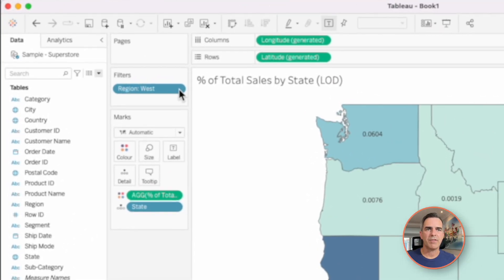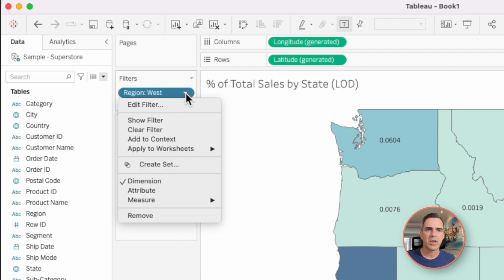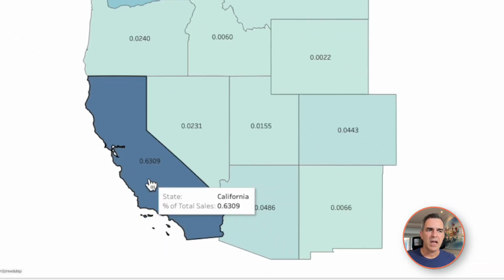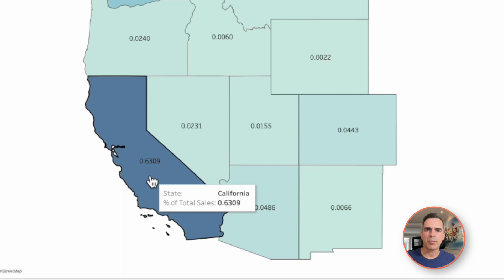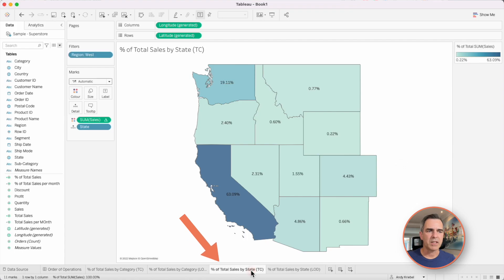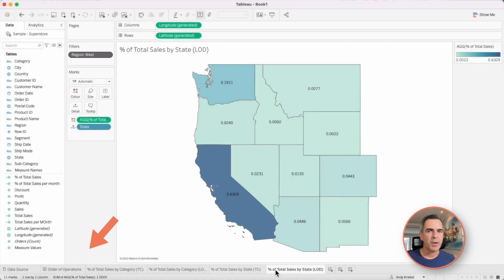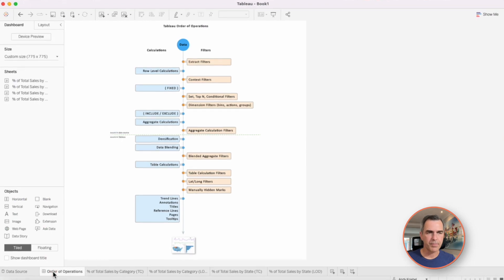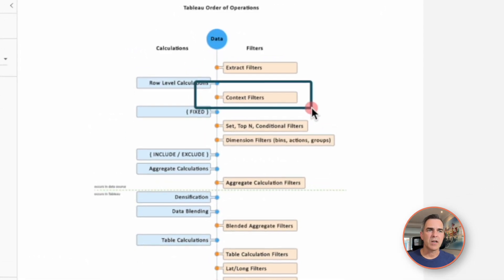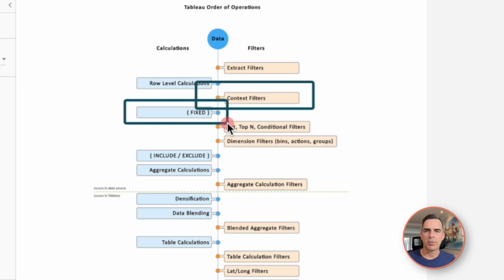If I want the percent of total sales to recalculate based on the region filter, I need to add it to context. So on the filter shelf, I'm going to click on the triangle next to the region filter and choose add to context. And now we get 63%. This means California makes up 63% of sales in the west. If I go back to my table calculation, you'll see that matches. If we go back over to our order of operations, we've added the west region as a context filter. After the west is filtered, we're then computing our percent of total.